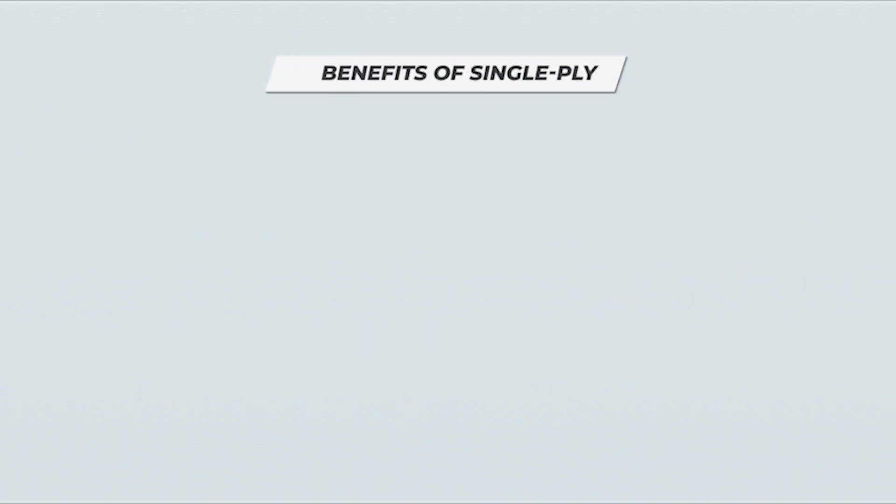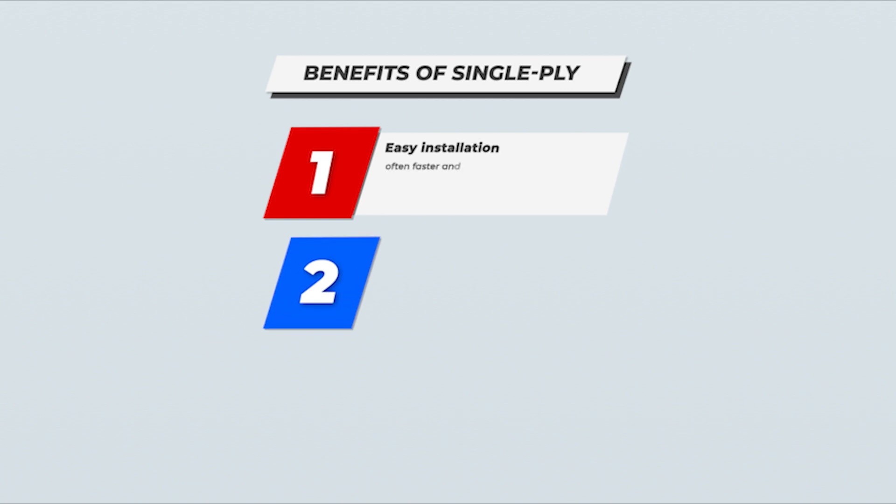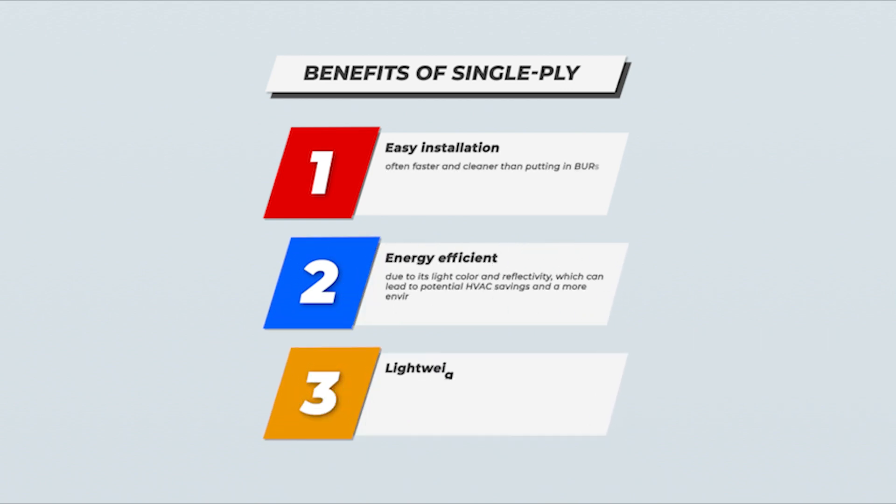The benefits of single-ply roofs are its easy installation, often faster and cleaner than putting in BURs; its energy efficiency due to its light color and reflectivity, which can lead to potential HVAC savings and a more environmentally friendly solution; and its lightweight materials that work well on modern building designs that require material flexibility.